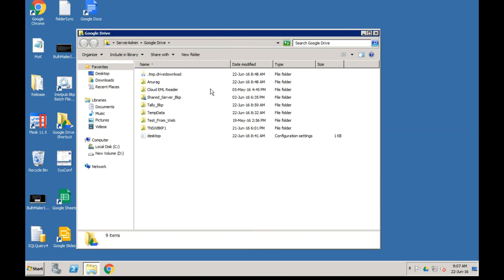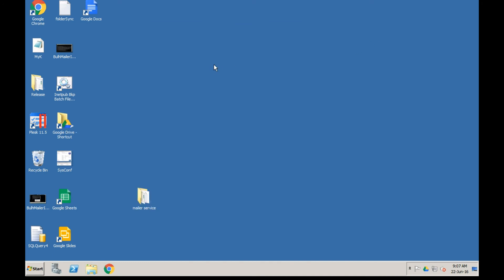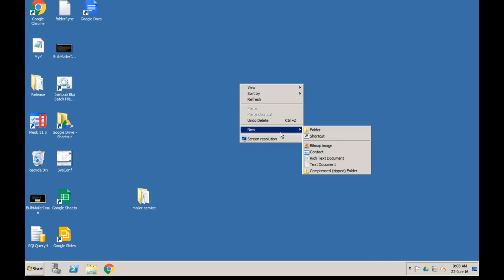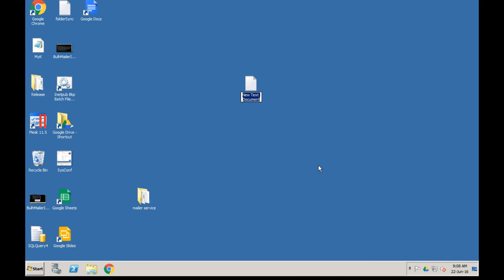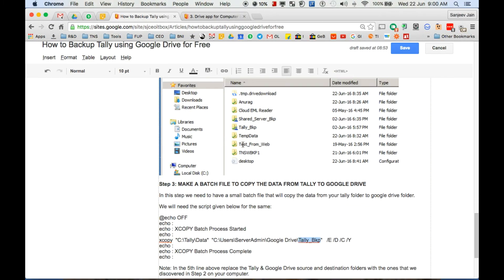You can double-click on Google Drive and it will directly open the folder - this is where we will be putting our Tally backup data. To create a batch file, right-click on the Windows desktop, click on New, then click on Text Document. We can name it Tally Backup and press Enter.